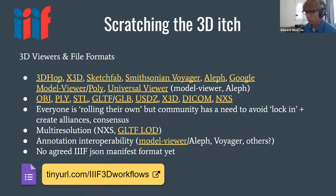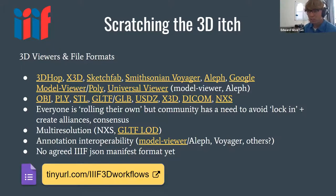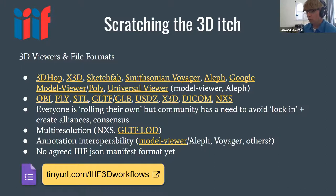There was a recent example I put together where I created annotations in Aleph. This is how standards and these kinds of groups really work — I was working on a project and didn't want to go down a route that wasn't interoperable. I wanted to see how model viewer was doing annotation and make sure I was doing it the same way. There's a lot of value in that to stop projects becoming cul-de-sacs. We've been able to demonstrate interoperability between Aleph and model viewer, with Voyager on the list as well.